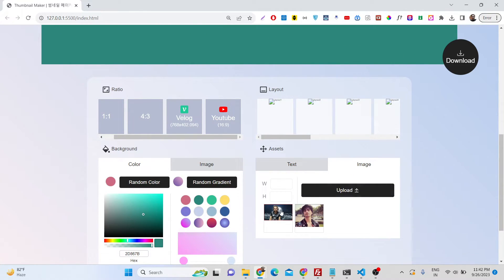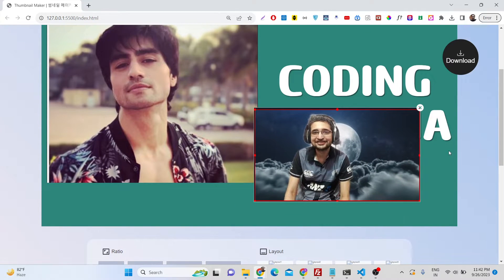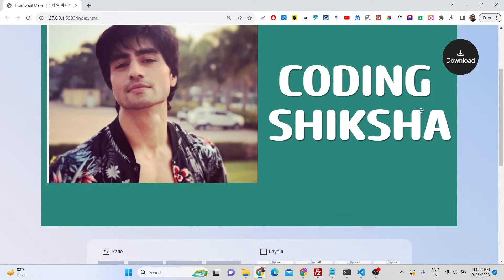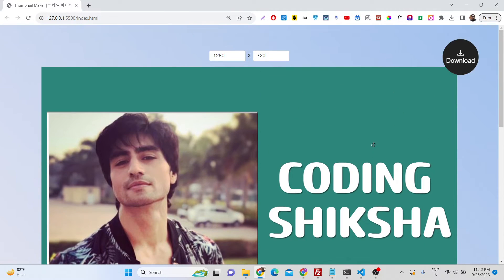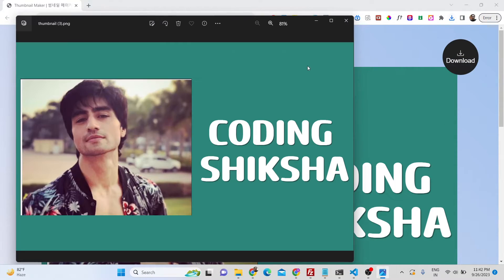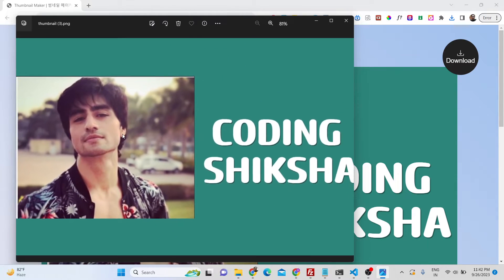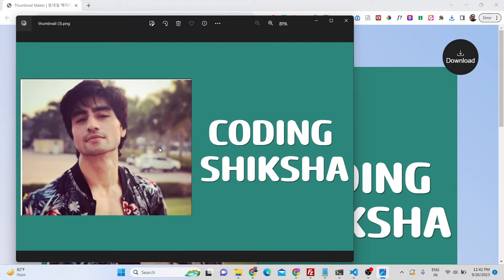We can even add some more images as well. You can cross this. Now if you want to export, we can simply click the download button, so the PNG image will be downloaded and this is your thumbnail which is ready.